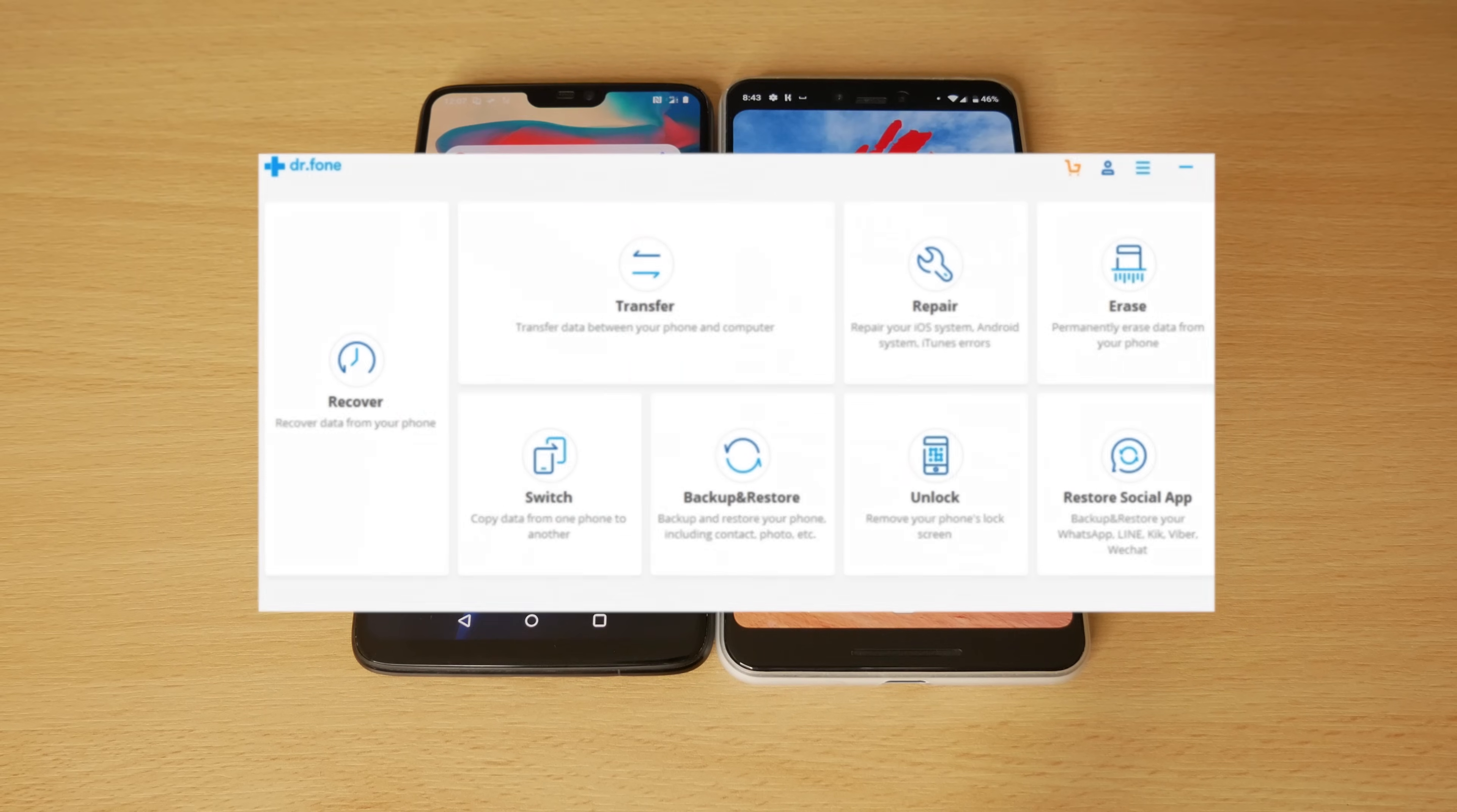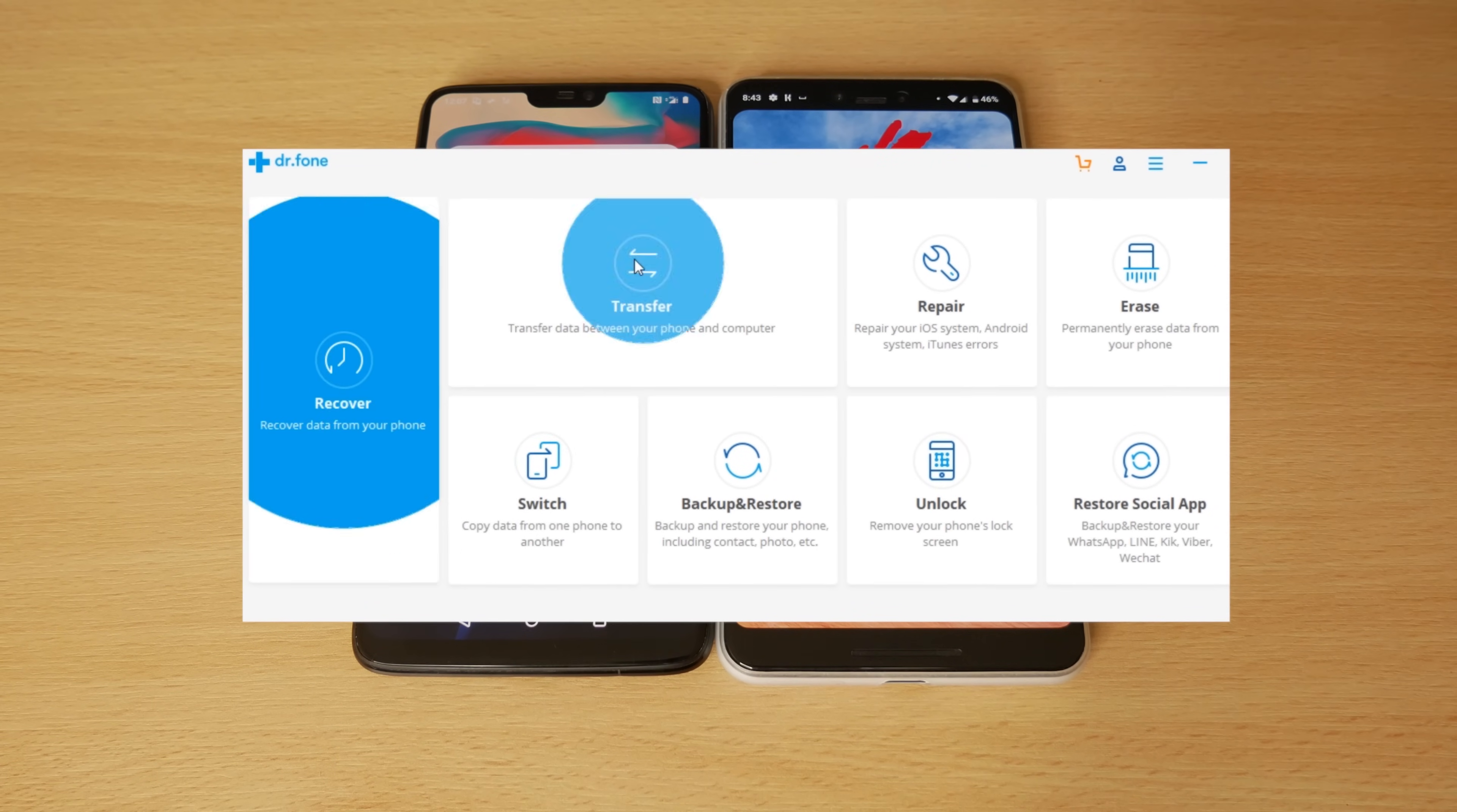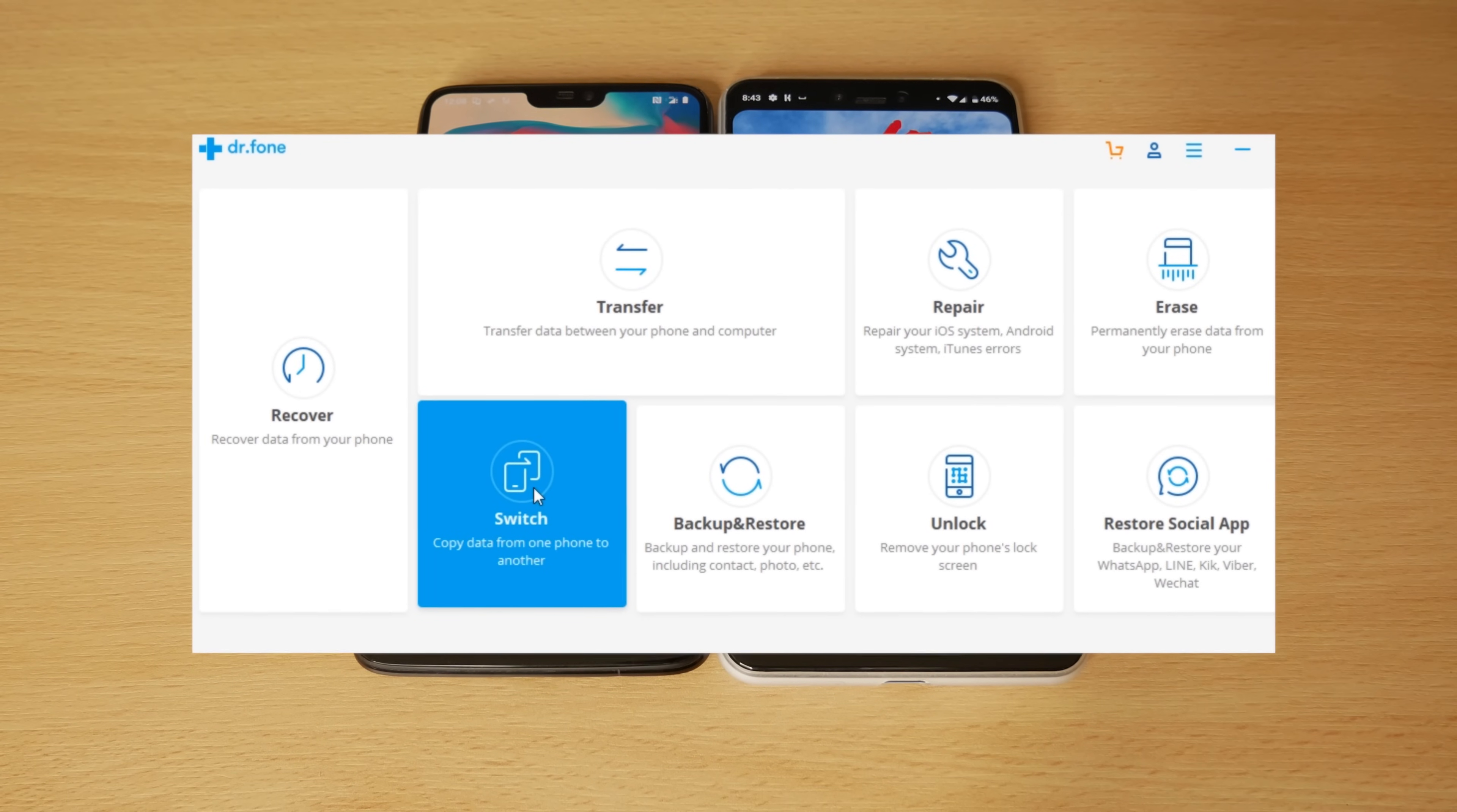The application we're using today is called Dr. Phone. It's a suite for Android and iOS. It offers a lot of features from recover, transfer, repair, erase, restore social app, unlock, backup, and restore. But the function we're focusing on today is Switch.